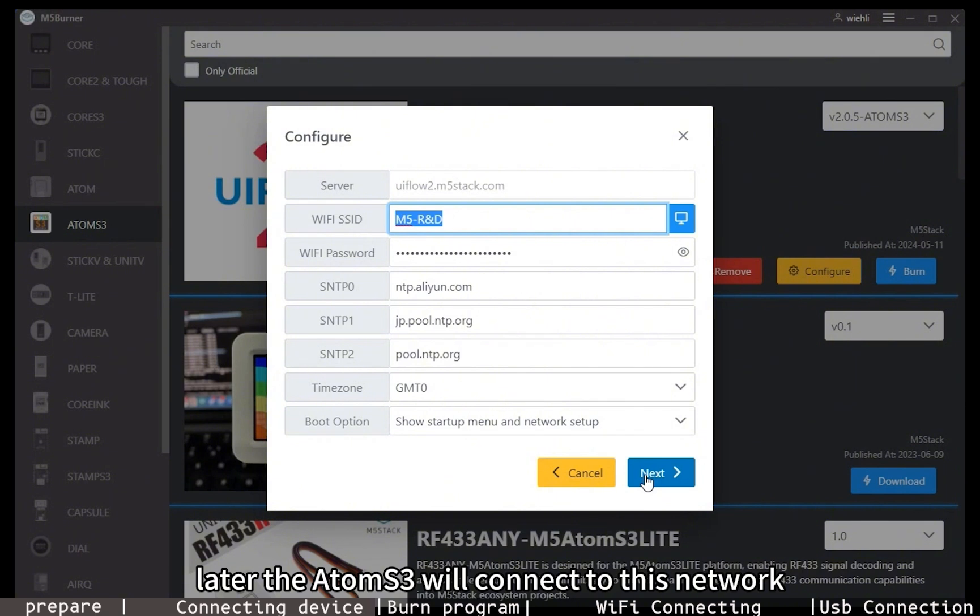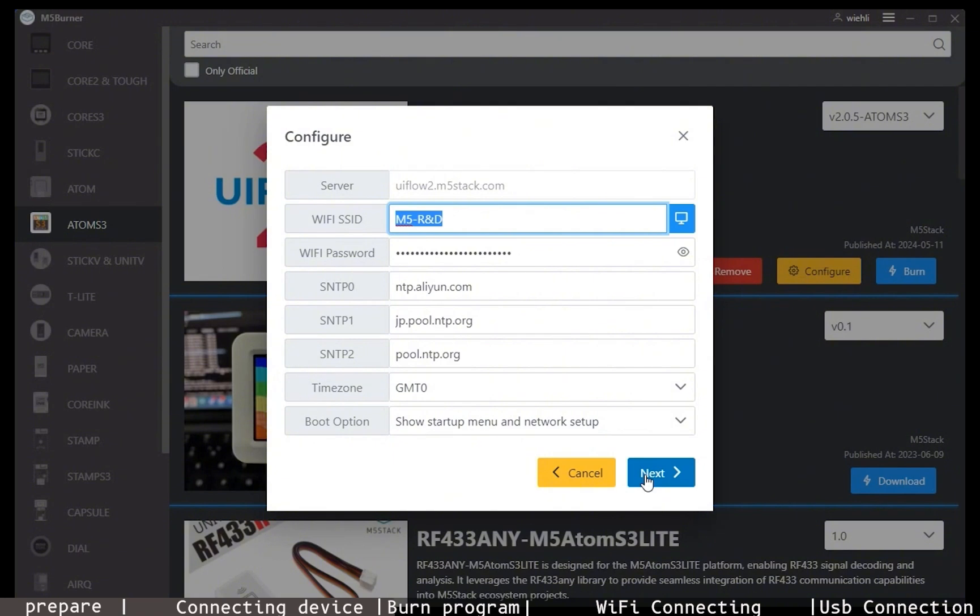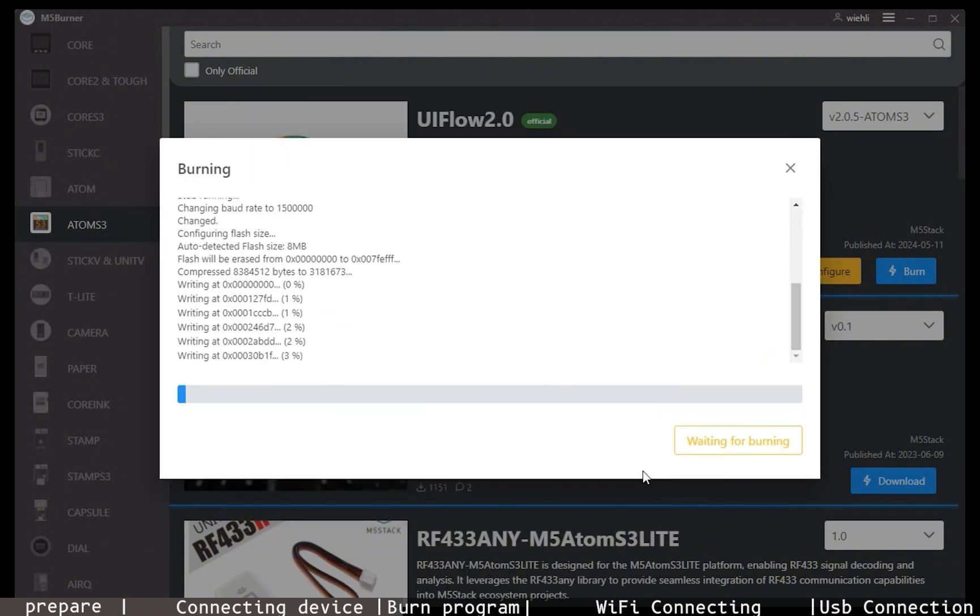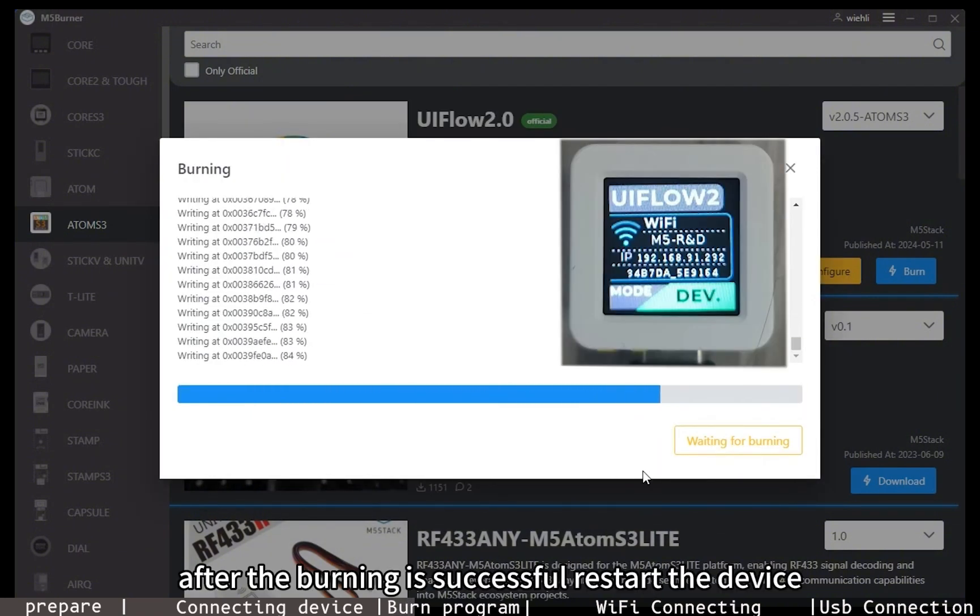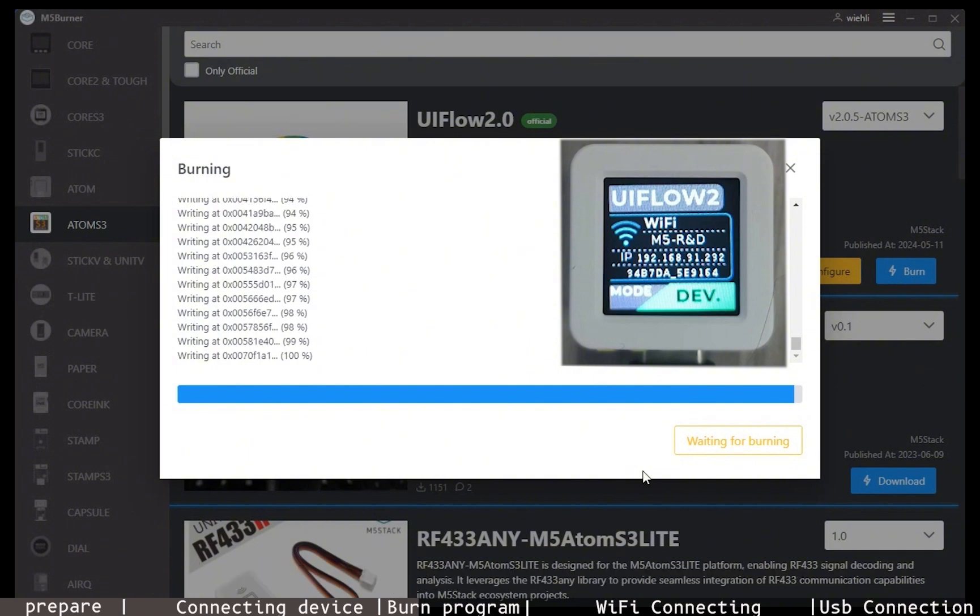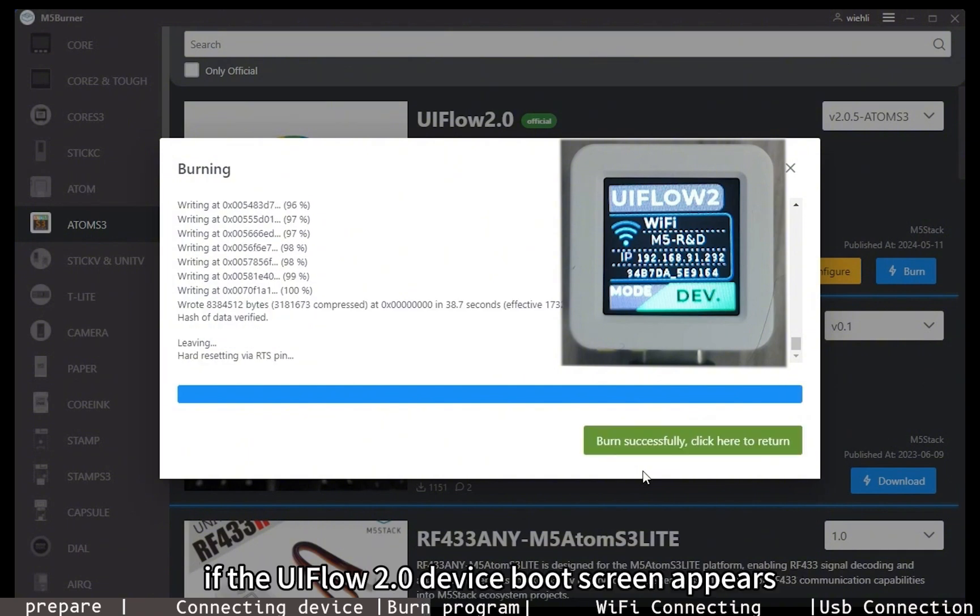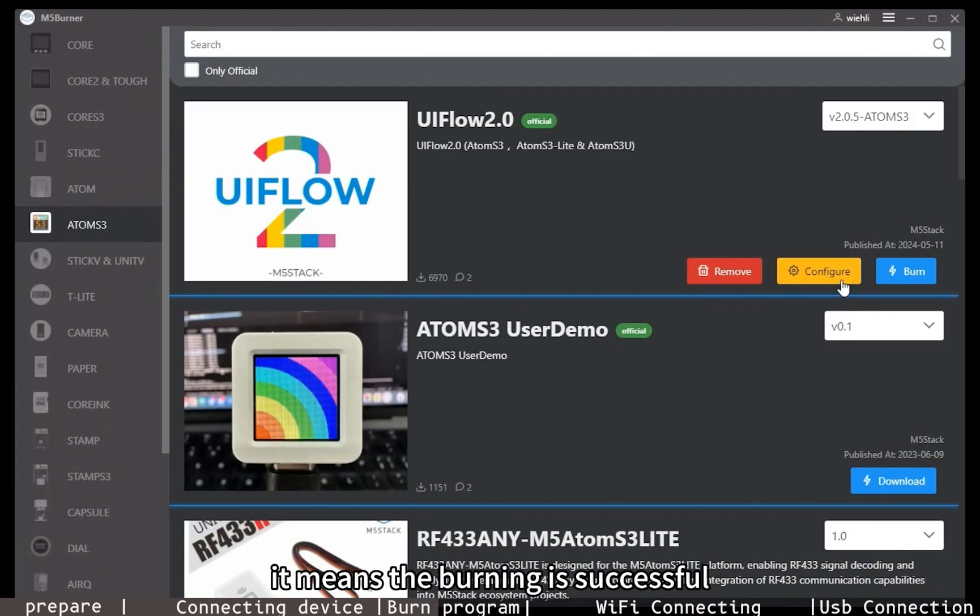Step 3: Burning the program. Click next to start burning. After the burning is successful, restart the device. If the UIFlow 2.0 device boot screen appears, it means the burning is successful.